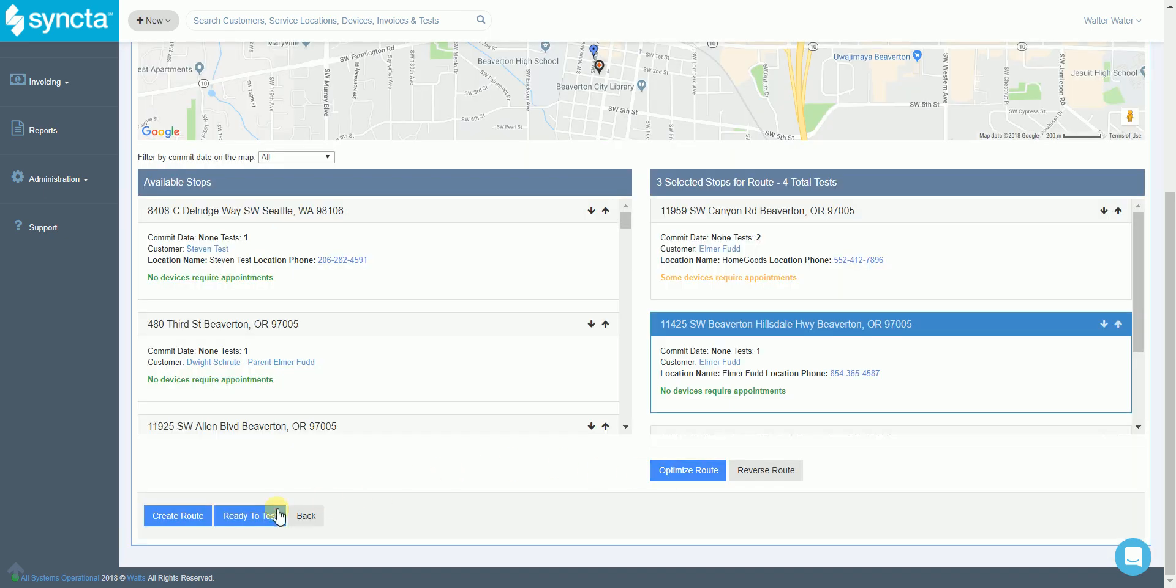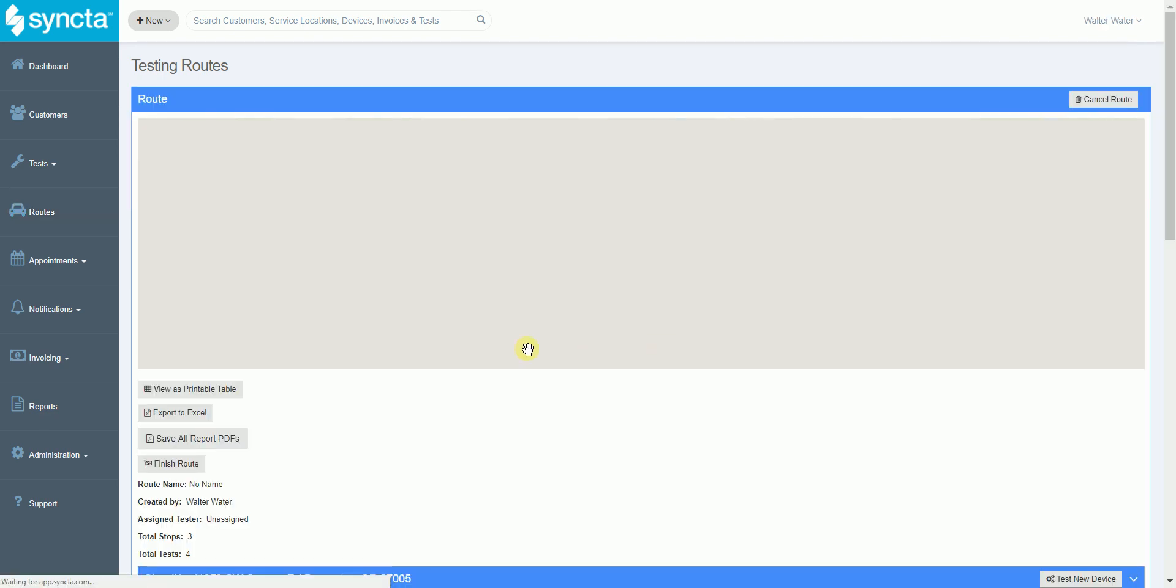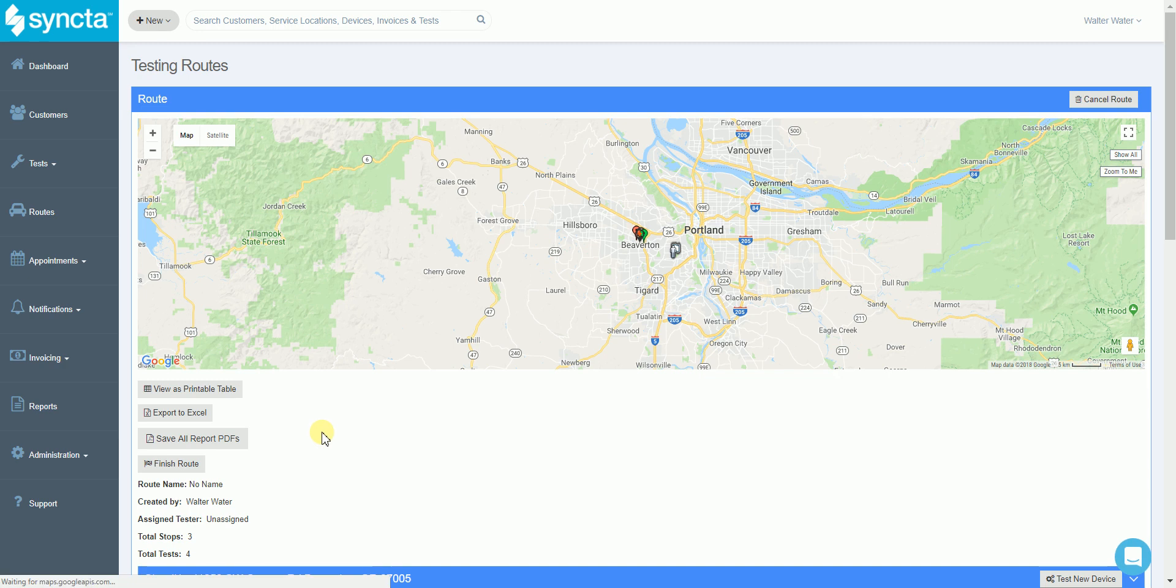Once it's done, hit ready to test and now we have a route ready to go. The tester logs in in the morning, they can view that route and they can get going without ever going into the office.